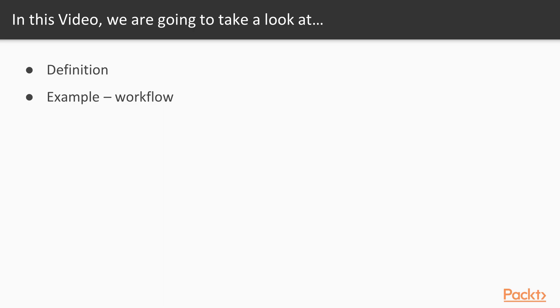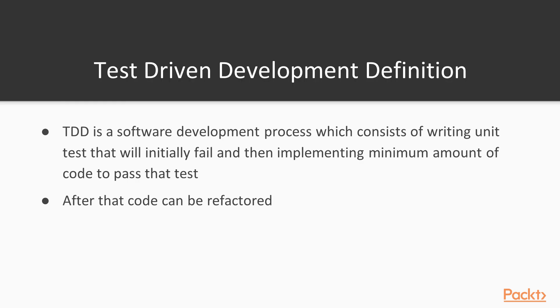In this video we will define what exactly is test driven development and we are going to run one practical example of it. What is TDD? TDD is a software development process which consists of writing unit tests that will initially fail and then implementing minimum amount of code to pass that test.